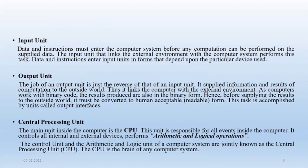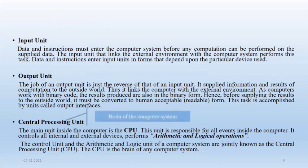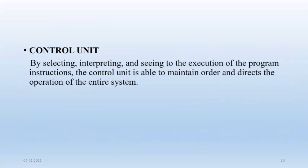CPU, central processing unit, is comprised of ALU, control unit and memory. And CPU is also called brain of computer. Control unit is responsible for selecting, interpreting and seeing the execution of program instructions.